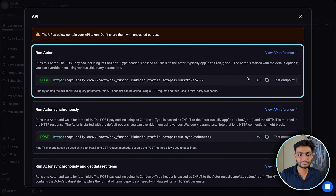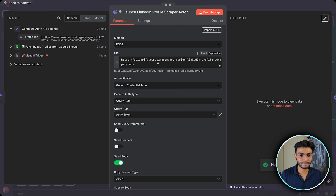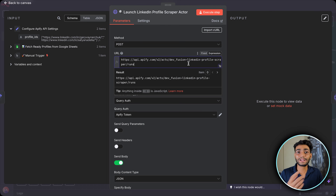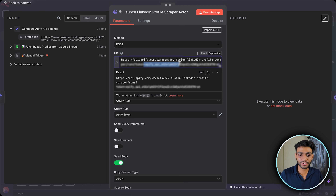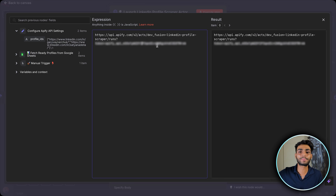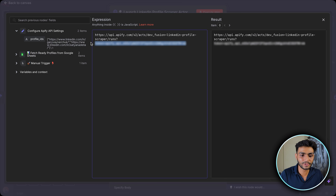You should never expose your token in the URL. There are two major reasons: first, if you share your workflow you might forget to delete the token; second, the token would need to be repeated in every subsequent node that calls the API. Instead, I'll delete the token from the URL and set it up properly in the authentication section.